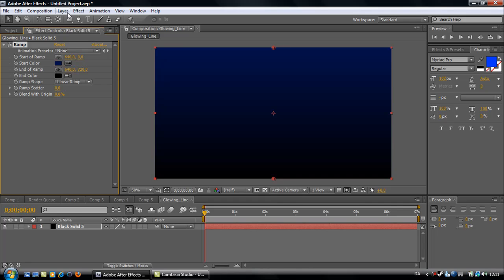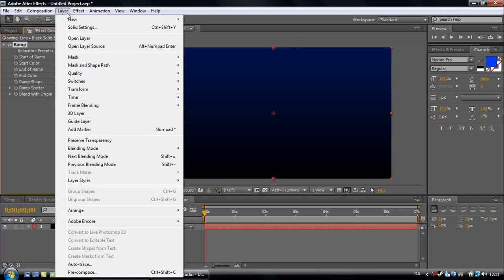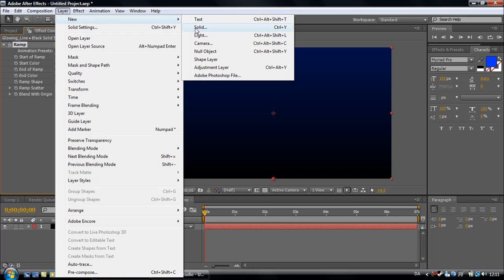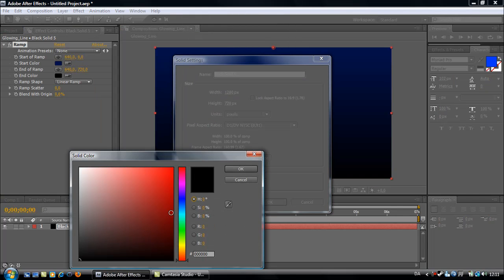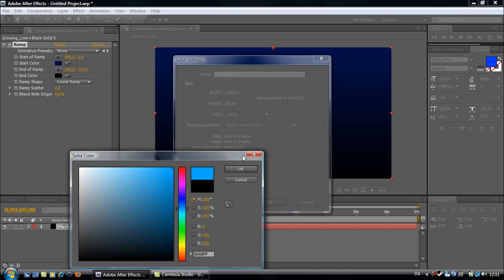Go to Layer, New Solid. This time it should be light blue.